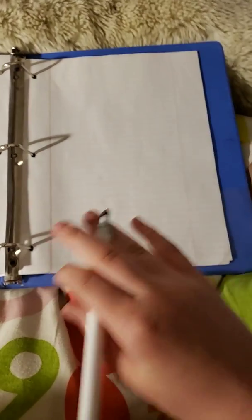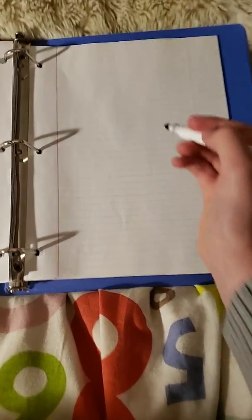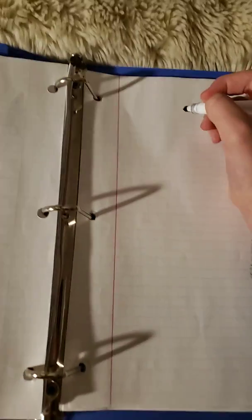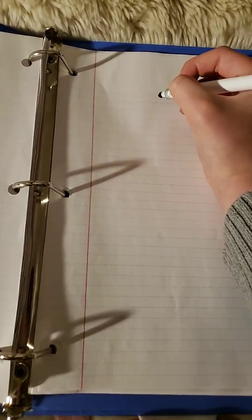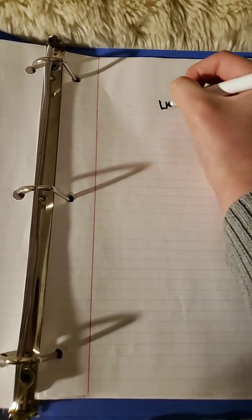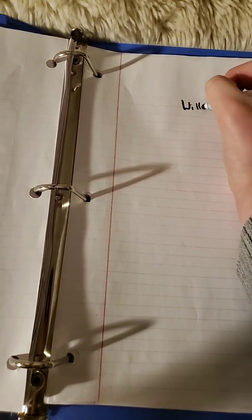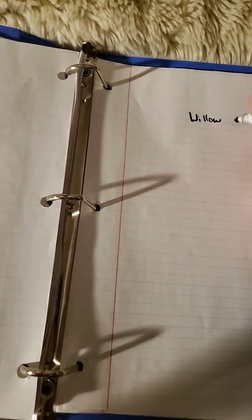Okay, so I don't know if you guys know, but this is Willow Productions.